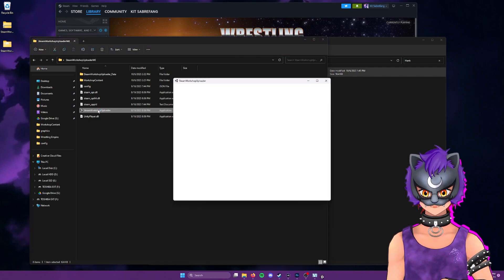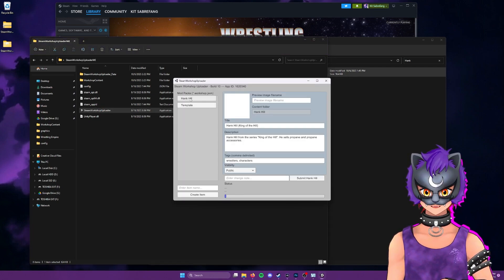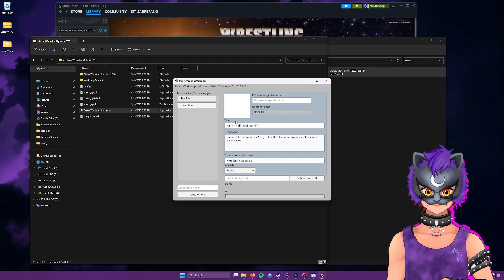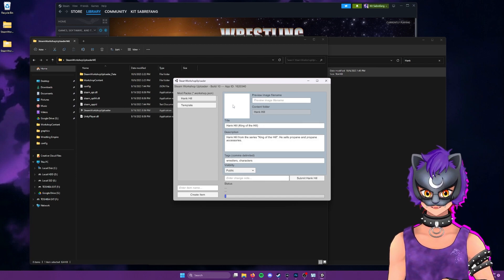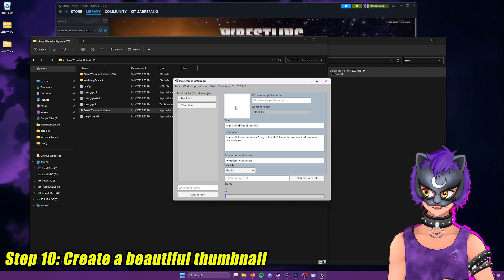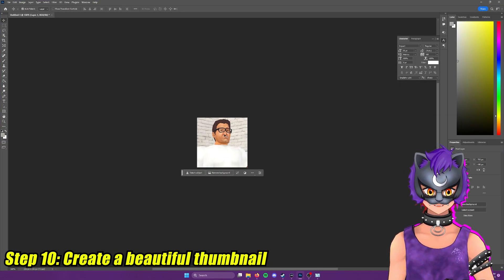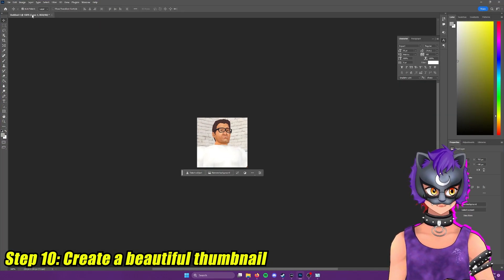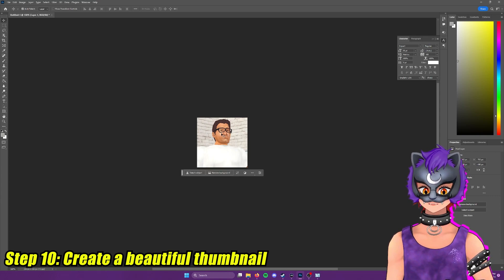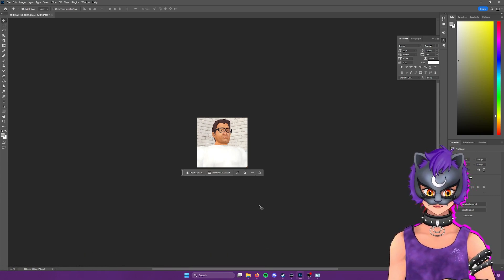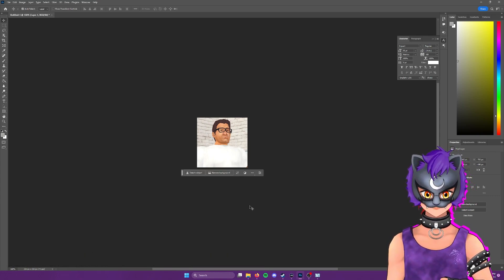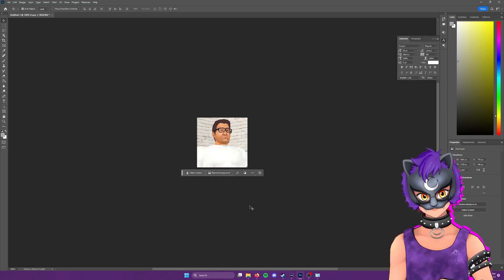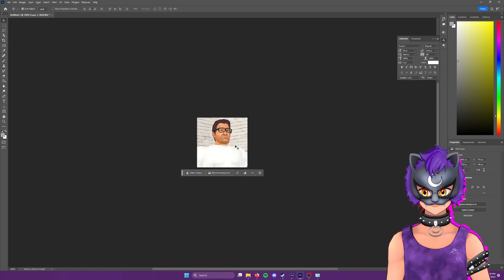To the main folder here, steam workshop uploader. We're going to go into Hank Hill. And as you'll see, all our information is here. But we are missing our preview image. And so we're going to go ahead and create that thumbnail. So down here in Photoshop, I already have my Hank Hill image, I'm going to create my thumbnail really quick. And when we come back, I'm going to show you how to create your own if you don't have Photoshop.